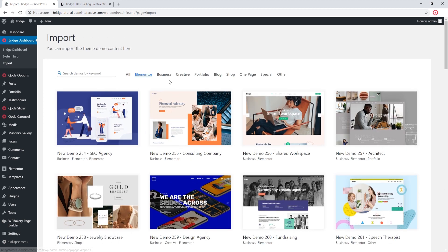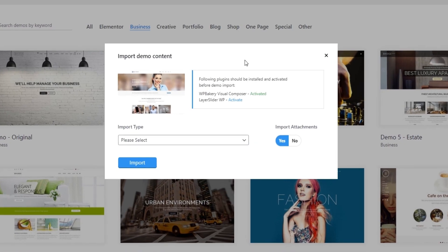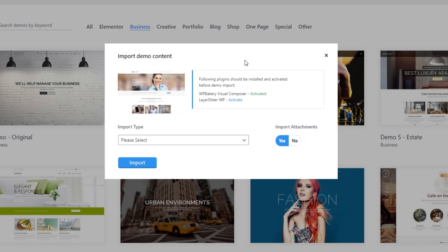If you're not sure which page builder a particular demo is using, you can click on that demo and in the pop-up window, under the required plugins, you will see either WordPress Bakery Visual Composer or Elementor listed. This way you will know which page builder is required for that demo. The demos do not come in two different versions for the two page builders — whichever page builder is listed is the one you will need to use in order to edit the imported content.